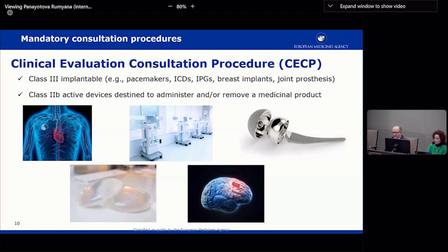There are many implantable active medical devices for cardiology, such as pacemakers, ICDs (implantable cardioverter defibrillators), IPGs (implantable pulse generators), also called neurostimulators when used in a neurological setting. Breast implants are a special category that was promoted to Class 3, as were joint prosthetics.